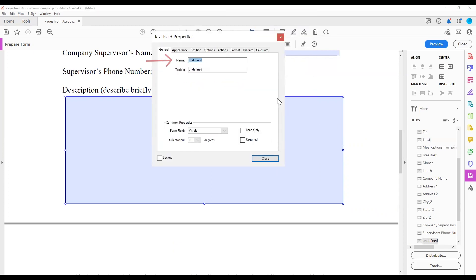In the text box marked Name, give the form field a unique name. This field acts as a unique identifier. Each form field should be different.